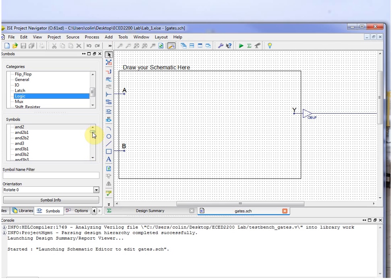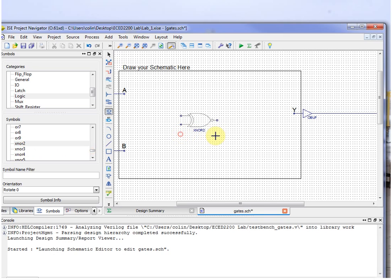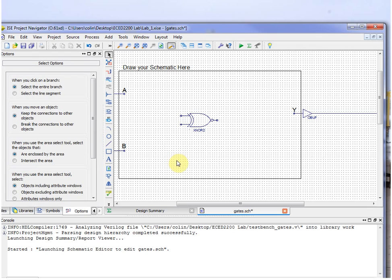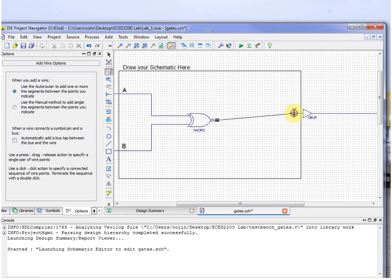So in between here you just draw whatever schematic you want, just two inputs, one output. Through the lab, for example, you're going to be testing some various gate types. Let me try XNOR two inputs. So we drop that there, hit Escape to stop it, and use Add Wire to connect A to one input, B to the other input, the output to Y.